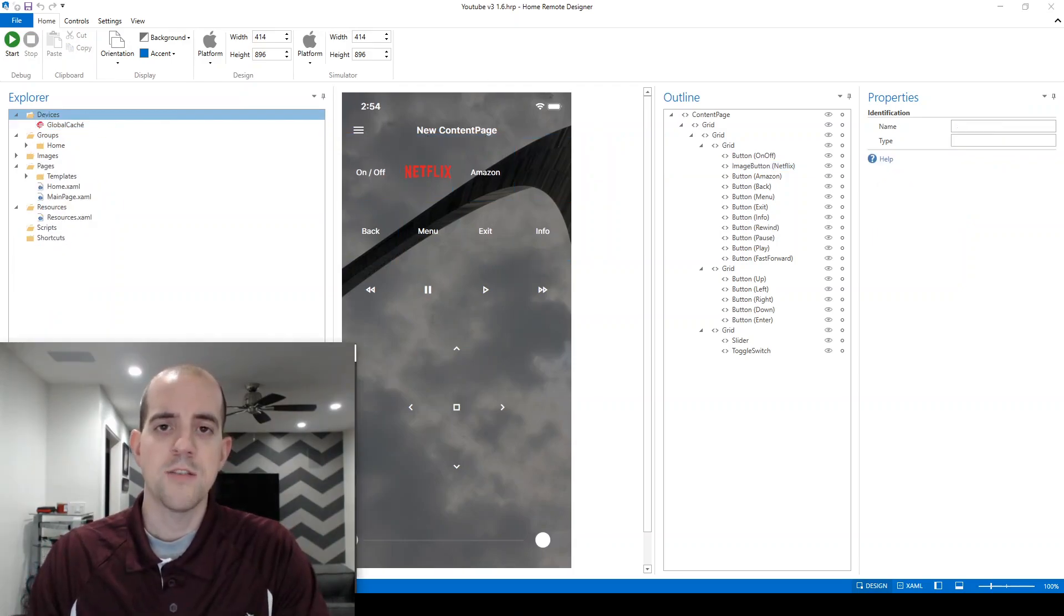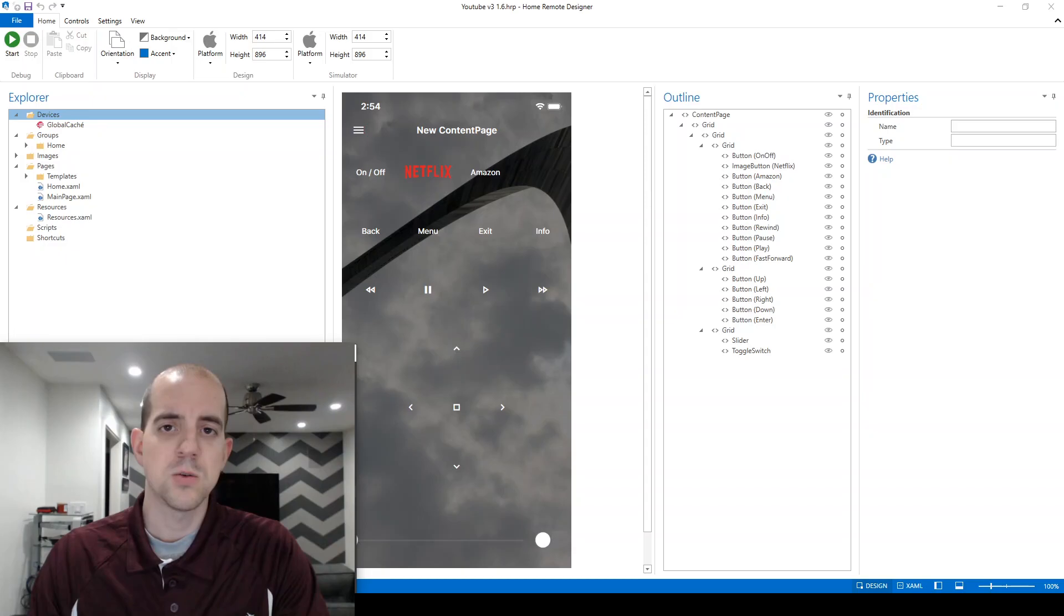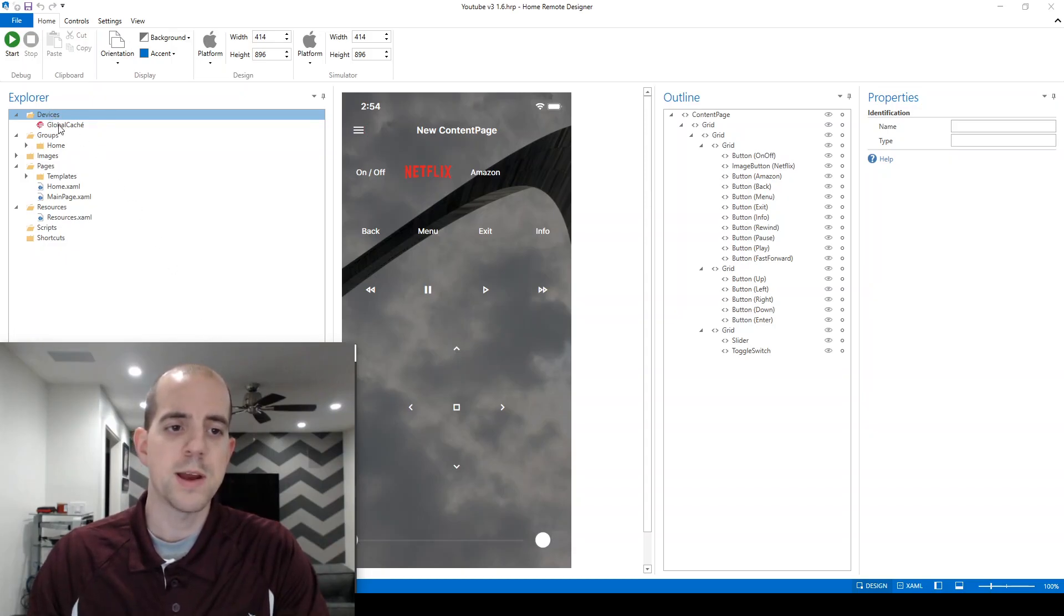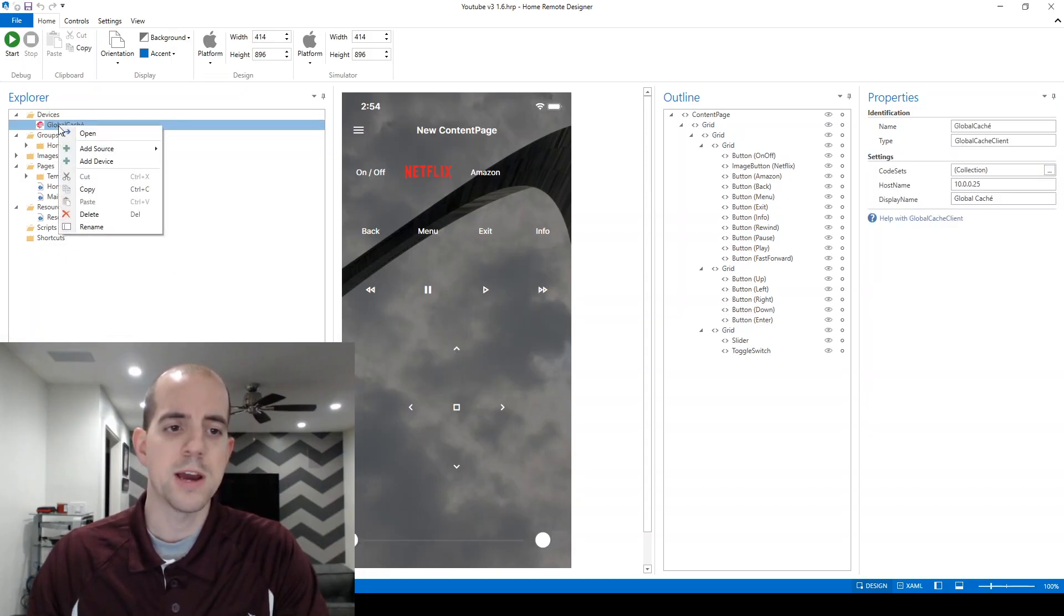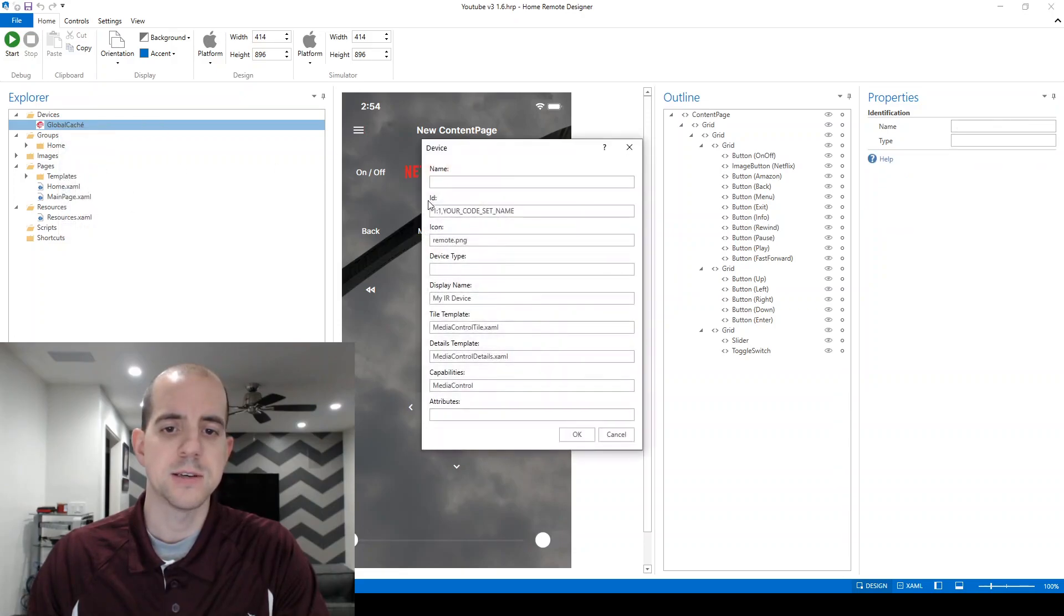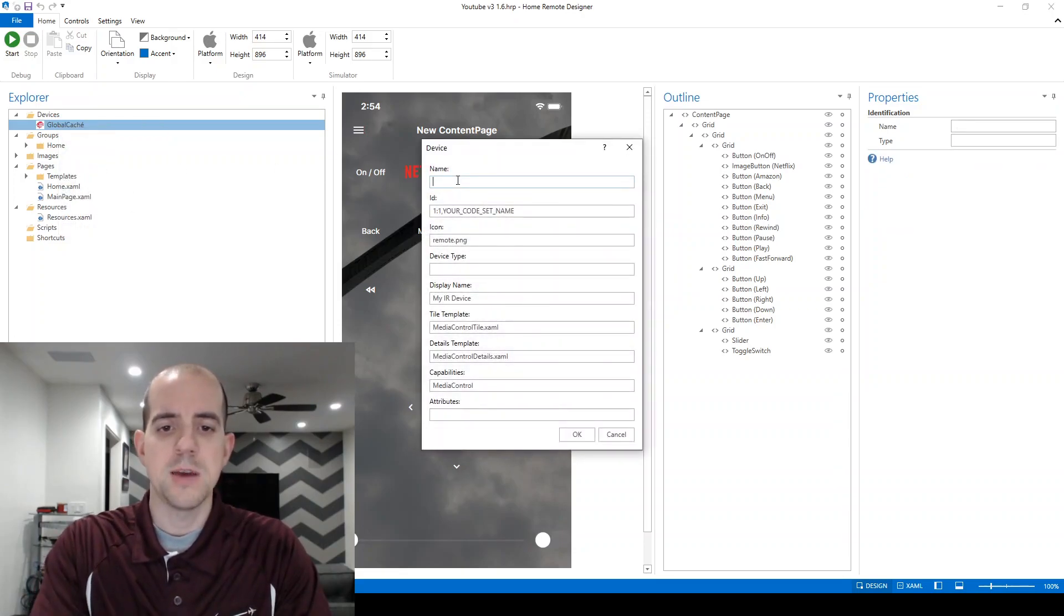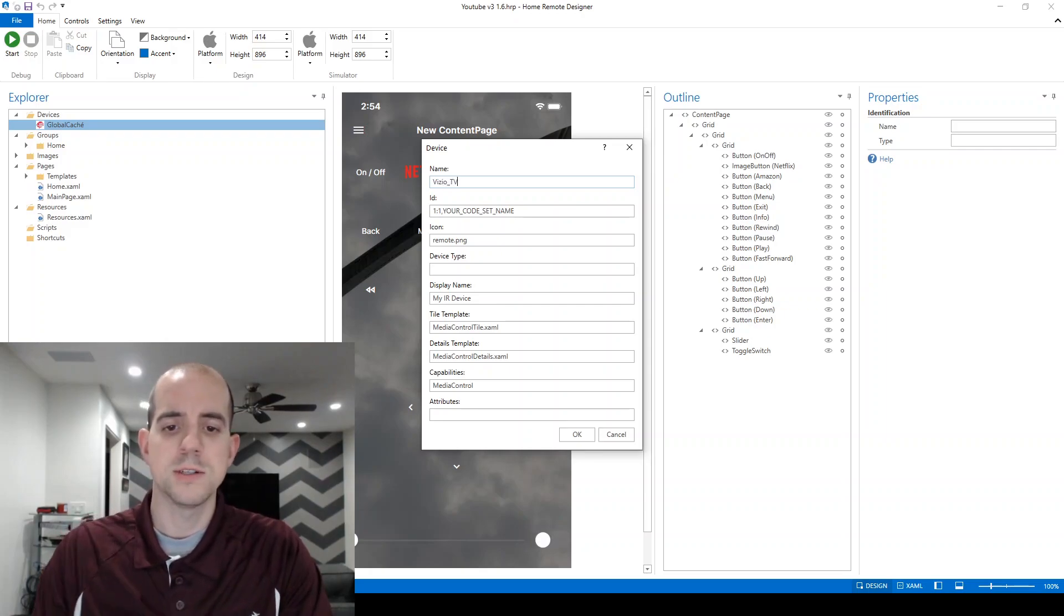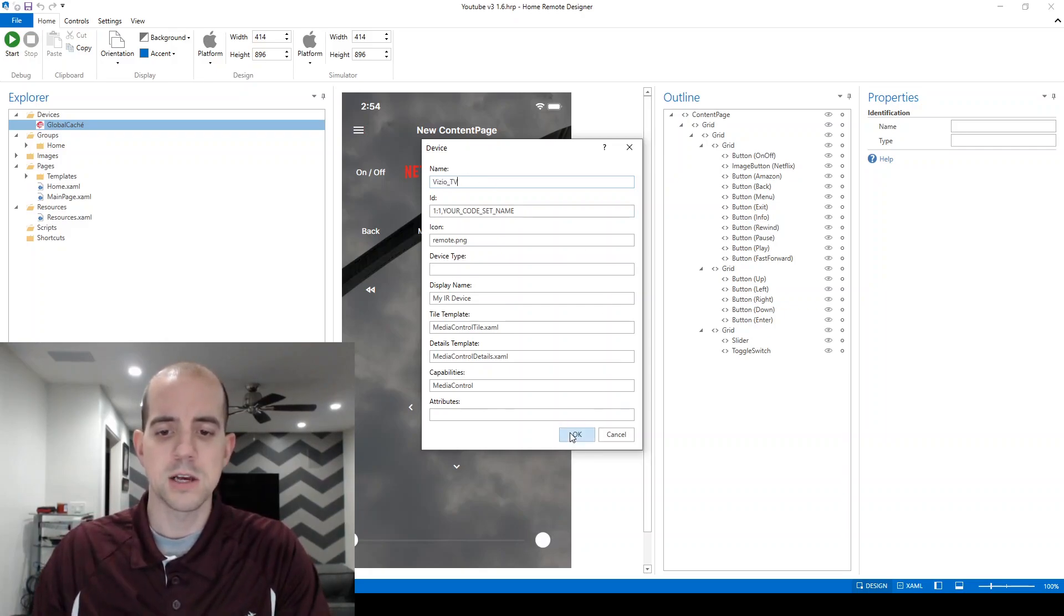You can actually have multiple devices controlled by a single Global Cache source. To do this and create the first device, we'll right-click on Global Cache and choose Add Device. Here, all I'm going to put for the time being is a name, Vizio_TV, and click OK.